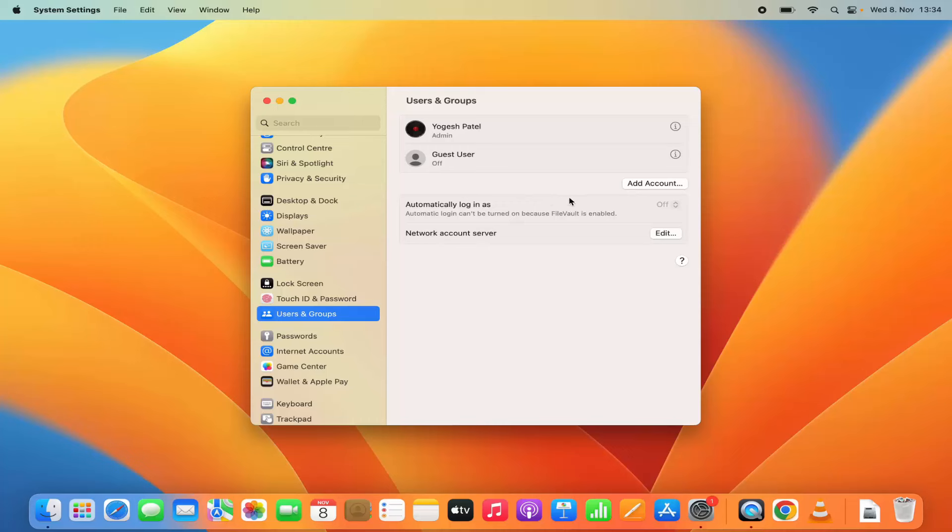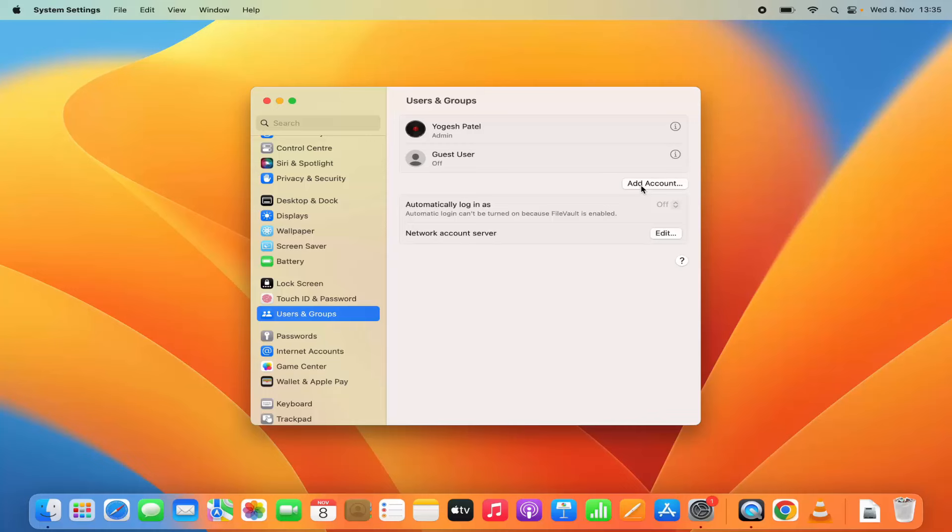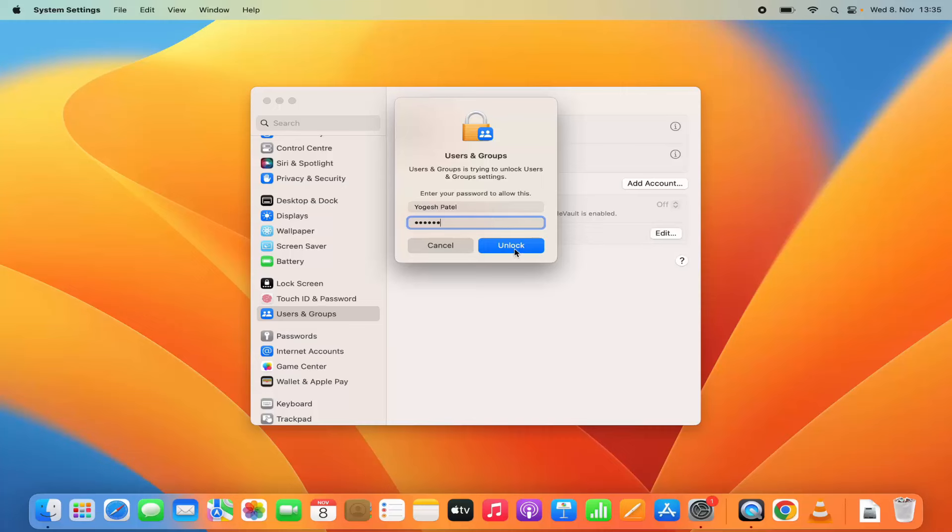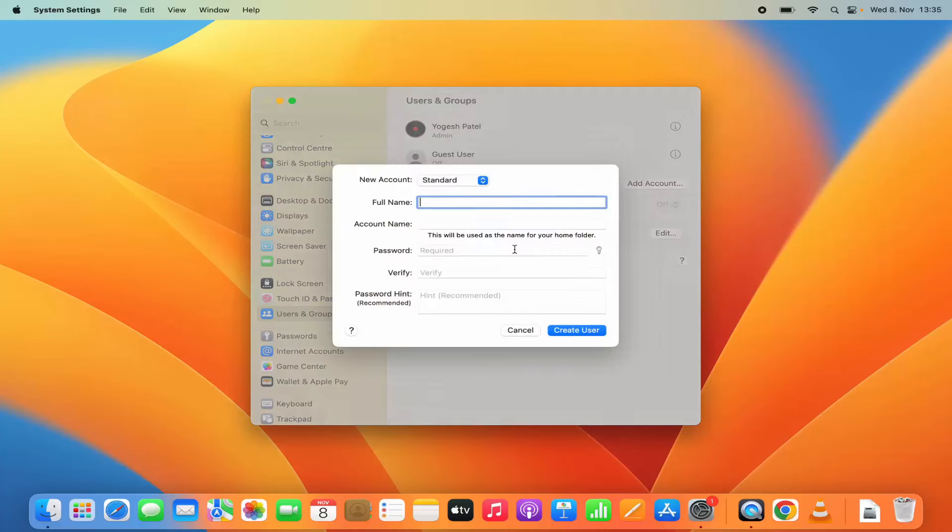Now in order to add a new user account you need to click on add account option. So I'm going to click on add account and then I need to provide the password for my Mac operating system which I used to log in, and then click on unlock.